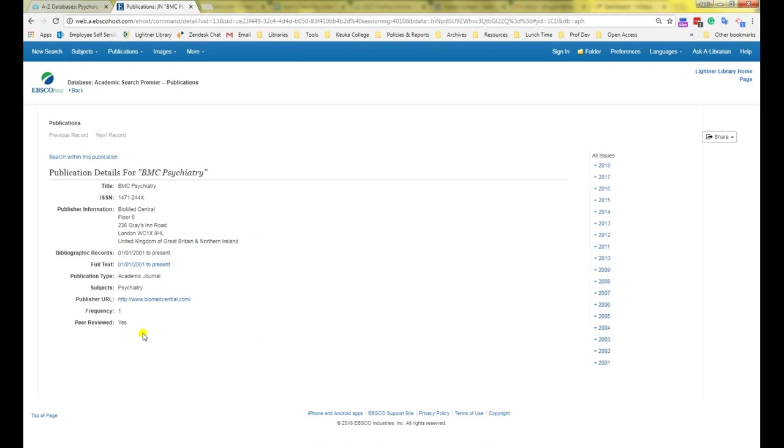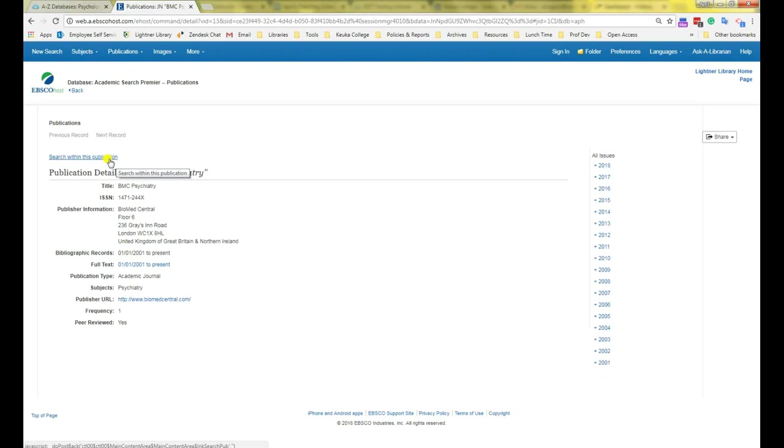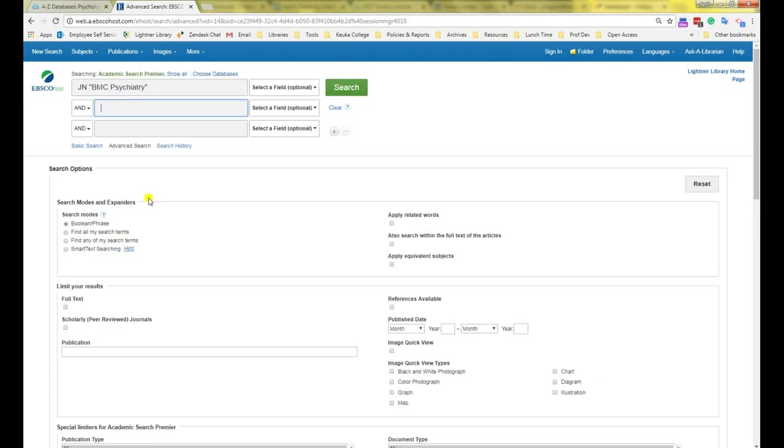This page tells you whether the journal is peer reviewed and how frequently it is published. It allows you to read entire issues of the journal. You can also click search within this publication to search for articles on certain subjects within that journal.